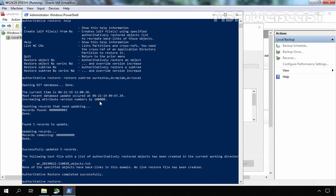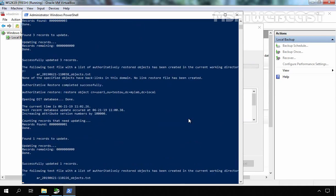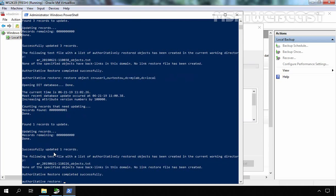If you want to restore only a particular user account, you need to run 'restore object' and specify the distinguished name of that user account. In our case it is: CN=user1, OU=TestOU, DC=mylab, DC=local. Press Enter. It will again give you a dialog box — click Yes to continue. We have a message that it successfully updated one record. We have successfully performed authoritative restore to restore our deleted OU from Active Directory.